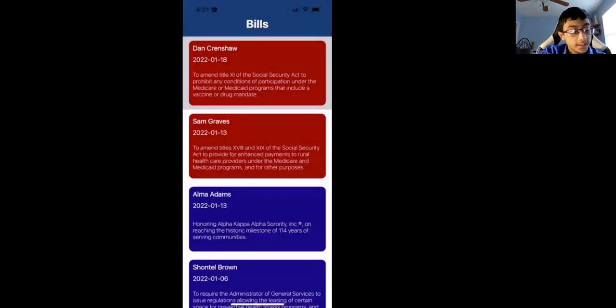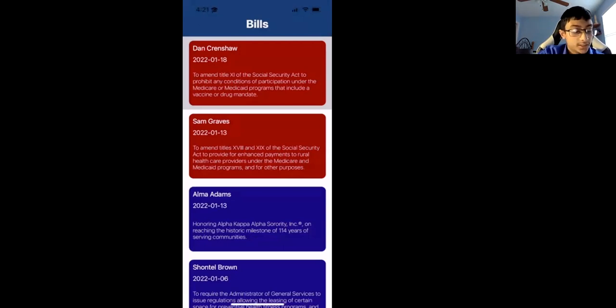whatever senator did it, the date it got introduced to Congress, and a little summary of what that bill's about.